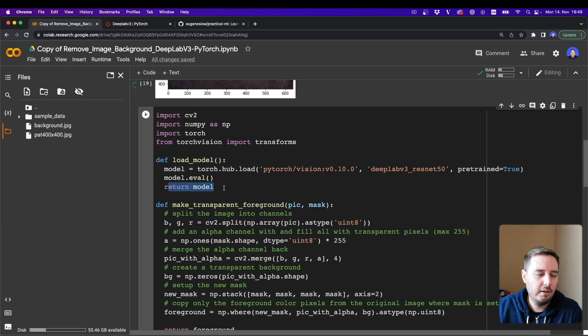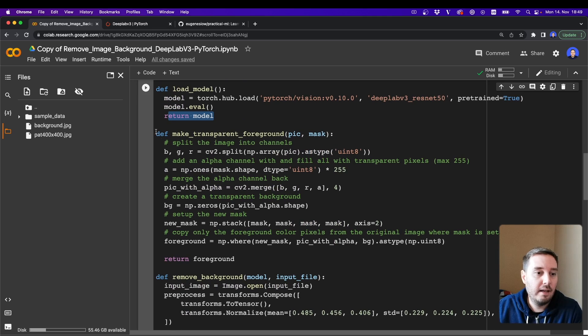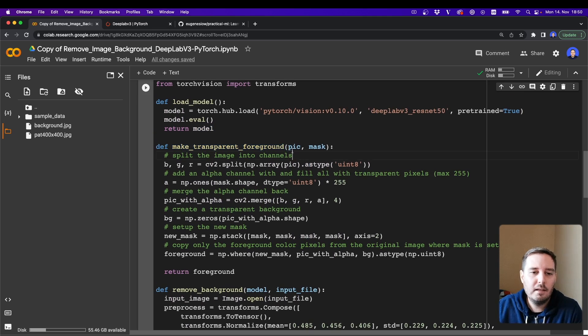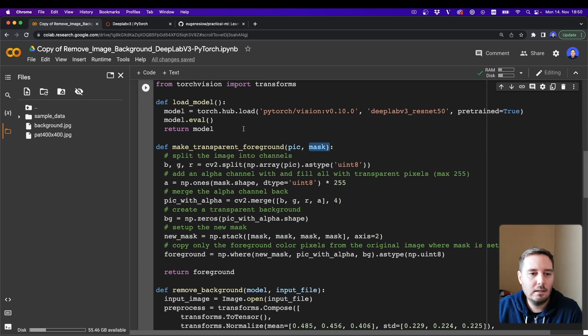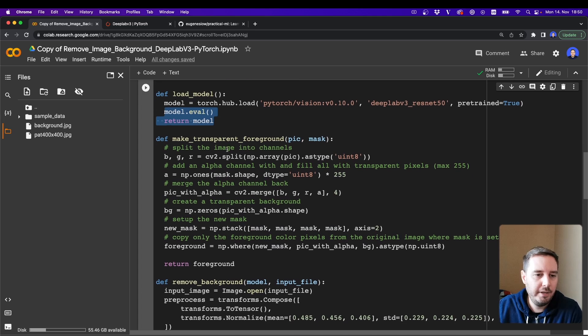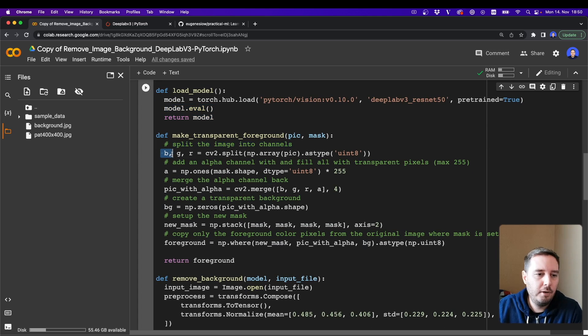And then we create another helper function to make a transparent foreground. This gets the original image and then the mask that gets returned from this model. So here we split this into all the different color channels: blue, green, and red.